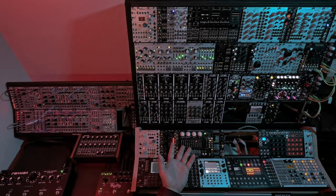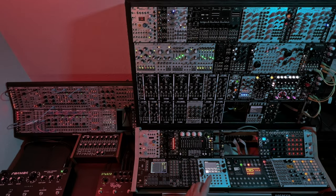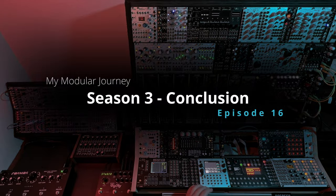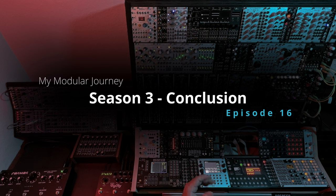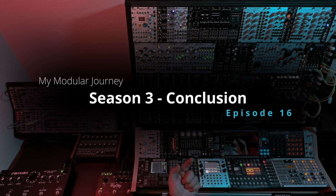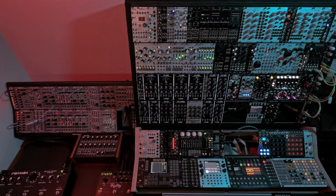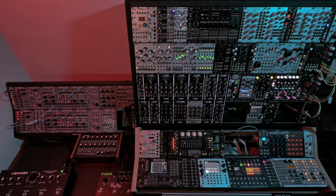I am super late with this video. This is the Season 3 My Modular Journey Conclusion episode where I take a few minutes to review the year, which would be last year, and wrap things up, preparing for what's next.